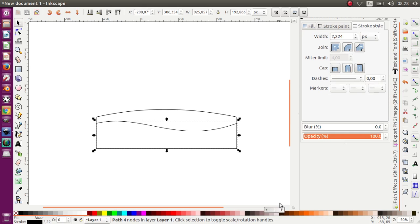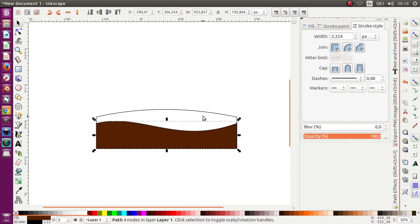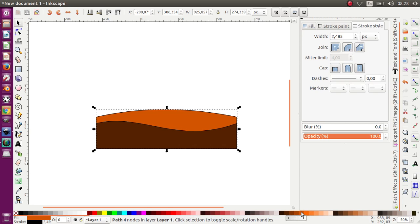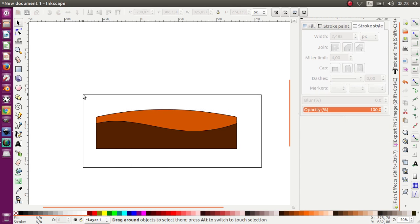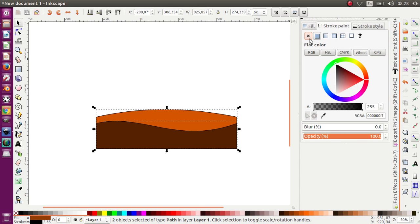Now let's give it color — I want to give it a chocolate, dark chocolate color. Make it brighter. The one I want to make brighter, and after that I want to move the stroke like this.